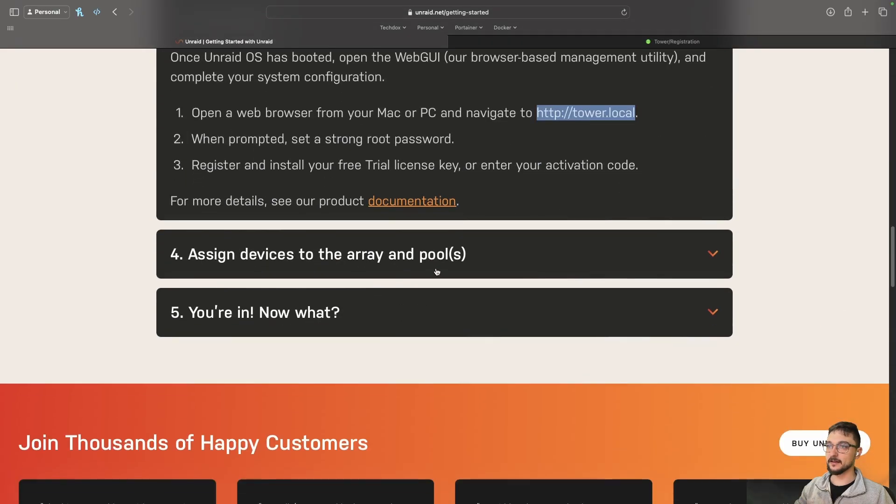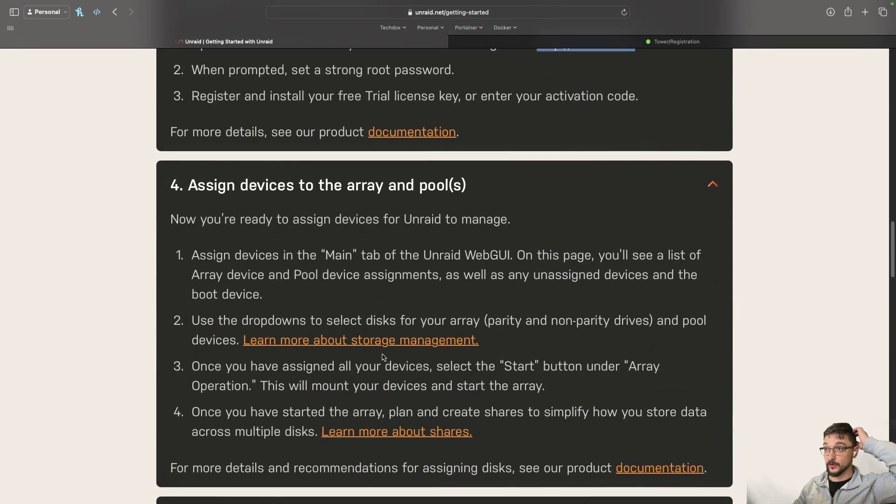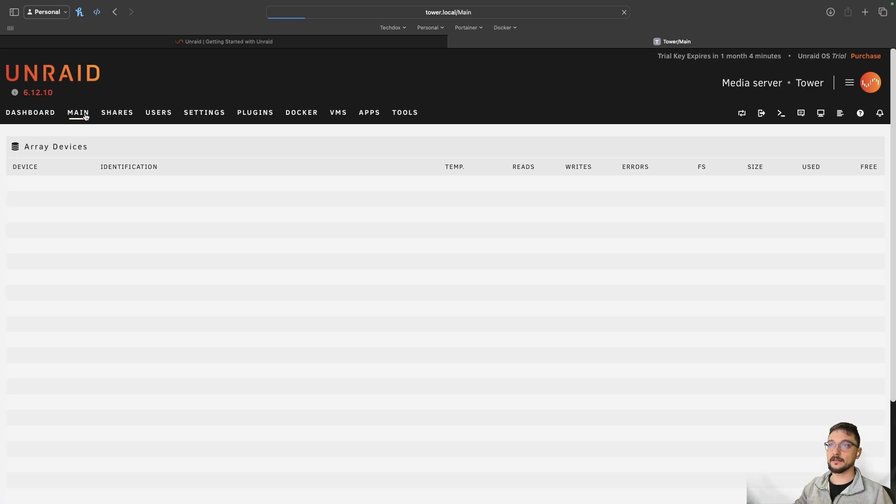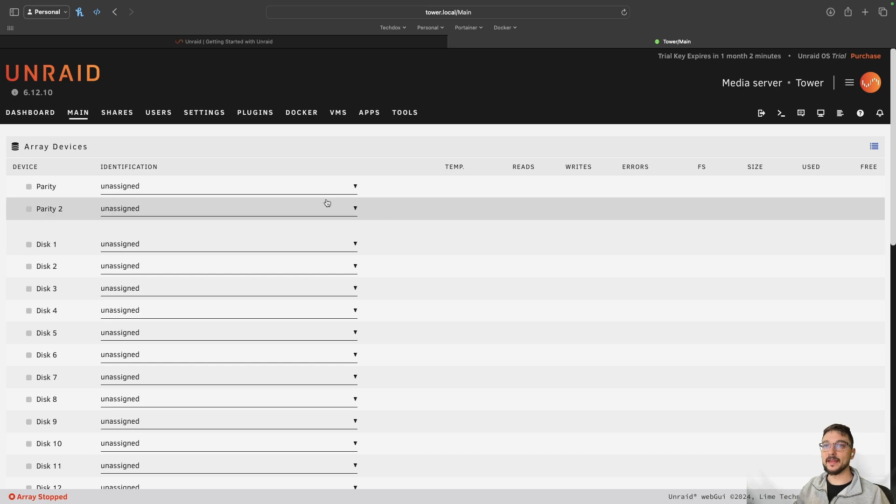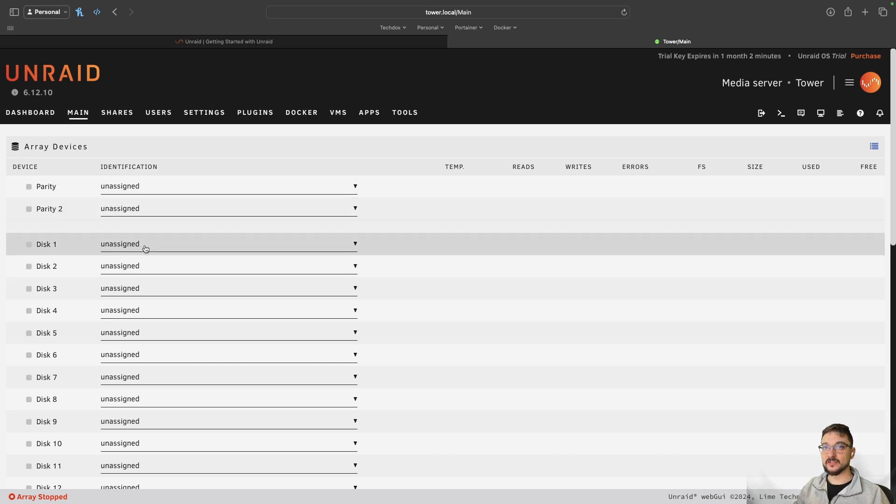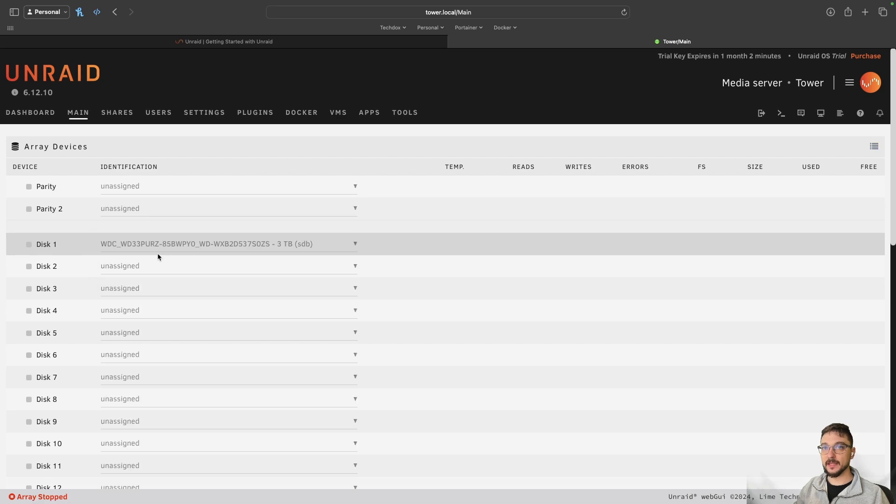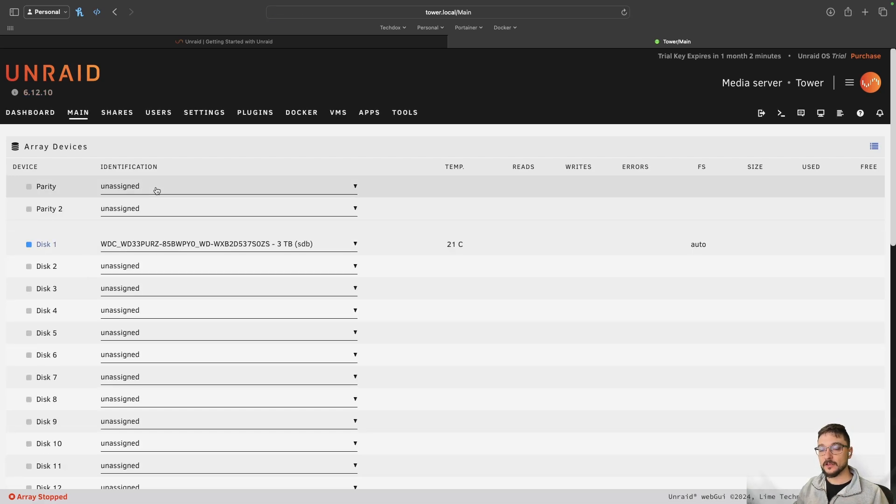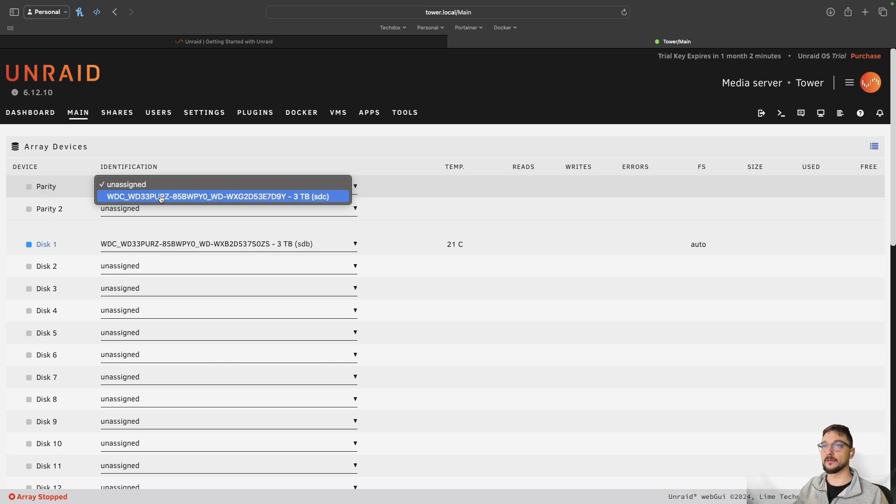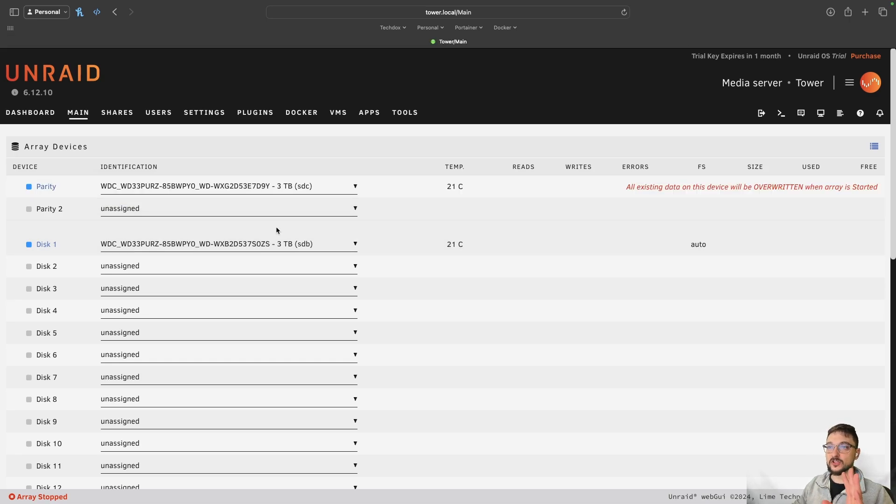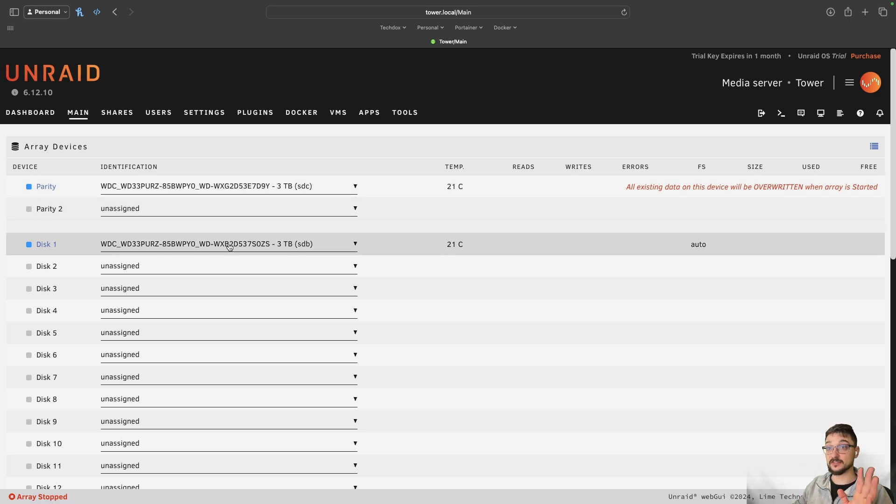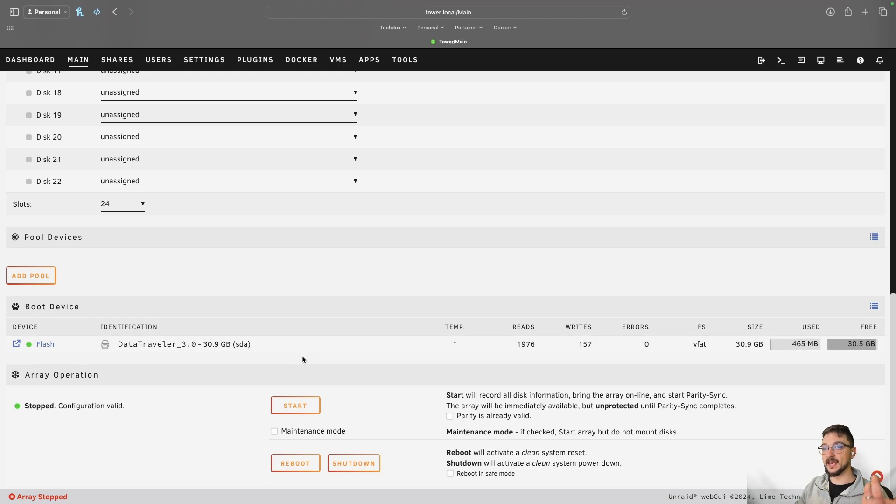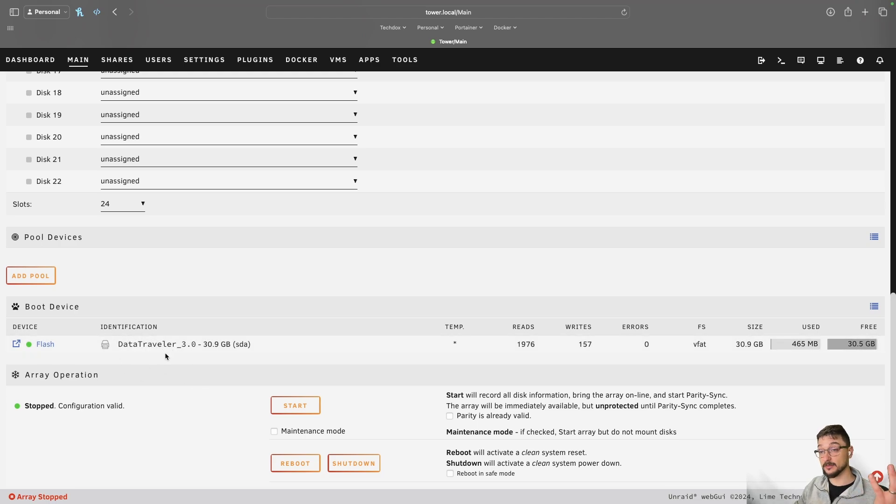Right. So what have we got? Start your 30 day free trial. A trial key provides all the functionality of a pro registration key. Great. So we can hit confirm. And hopefully this will just take us straight in there. So please keep this window open. Your free trial provides, like it said, it gives us everything we need. Right. It looks like we're all in. So coming back down here, it's saying that we want to assign devices to the array and pool. So assign devices in the main tab of the Unraid web GUI. So here's main. So if we click there. So now we're in the main tab, we can set up our devices.